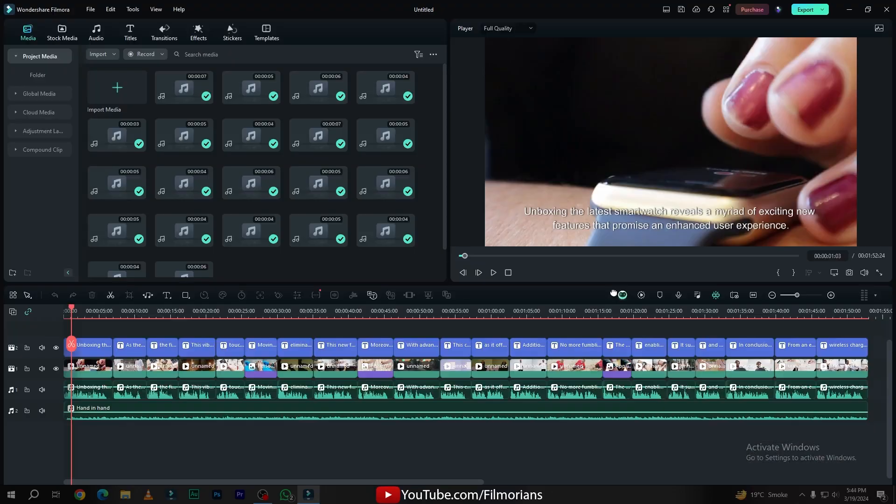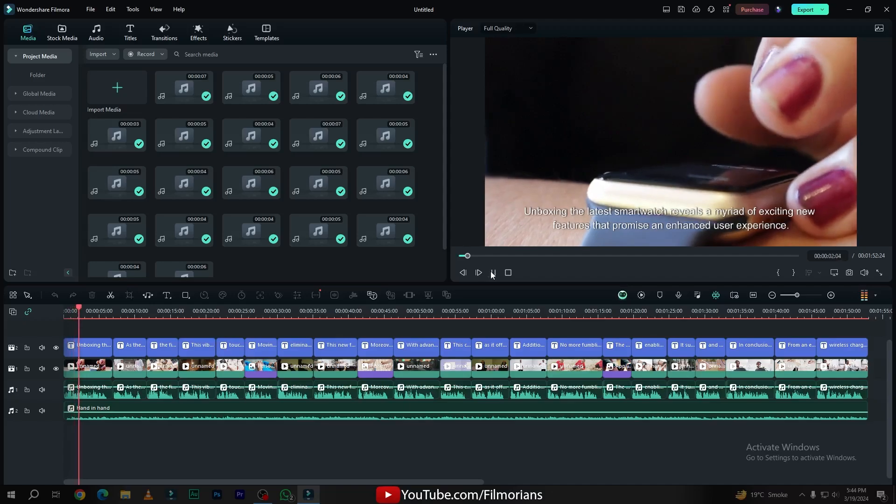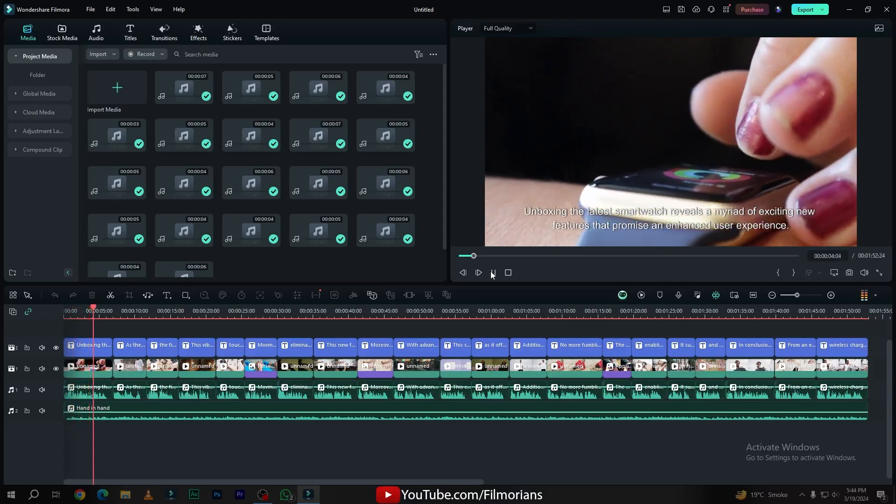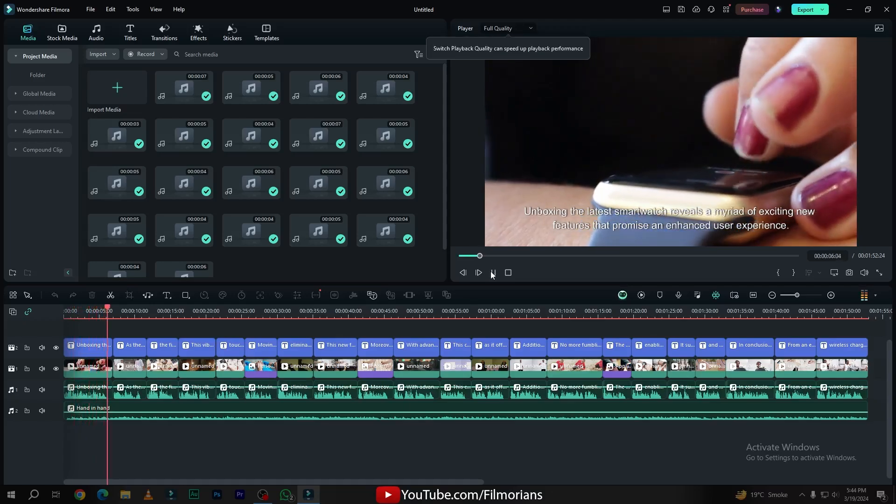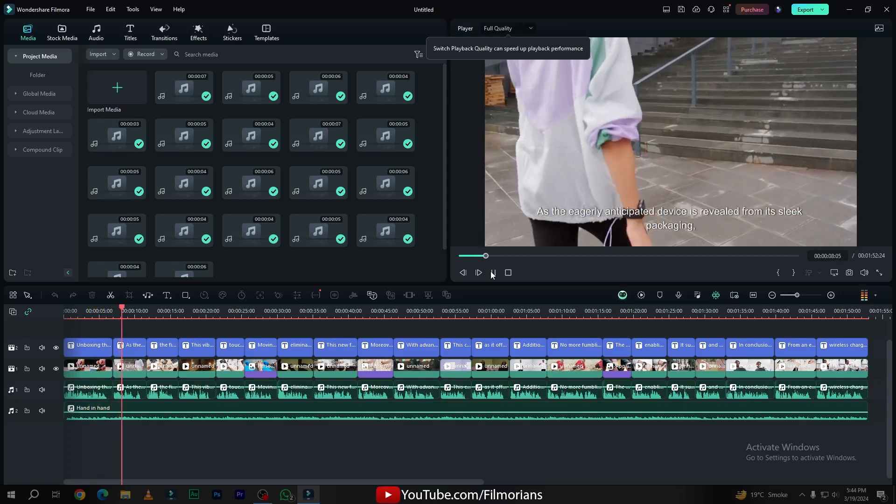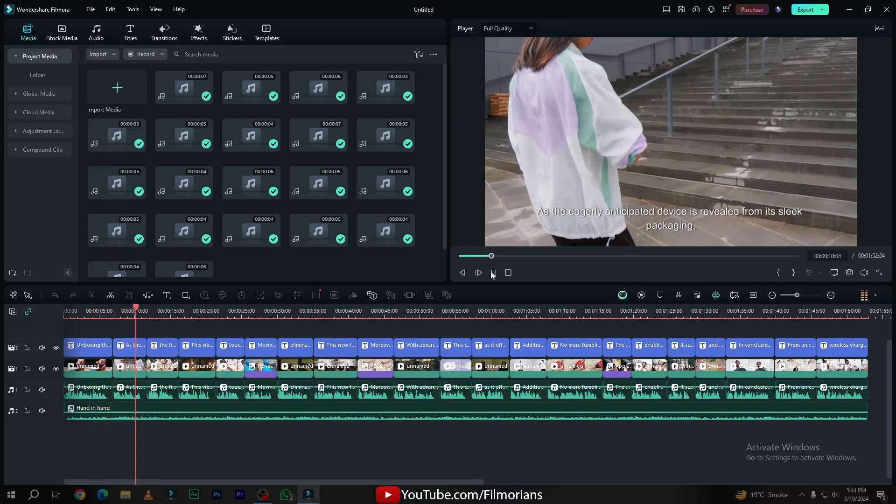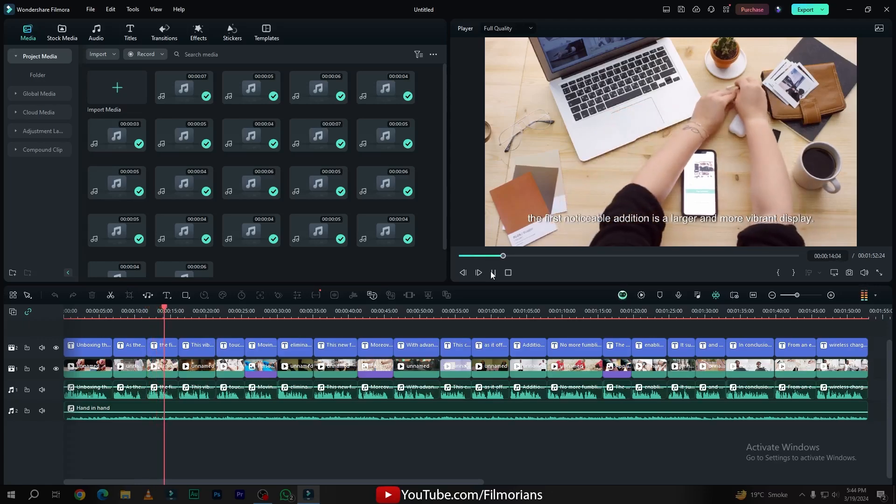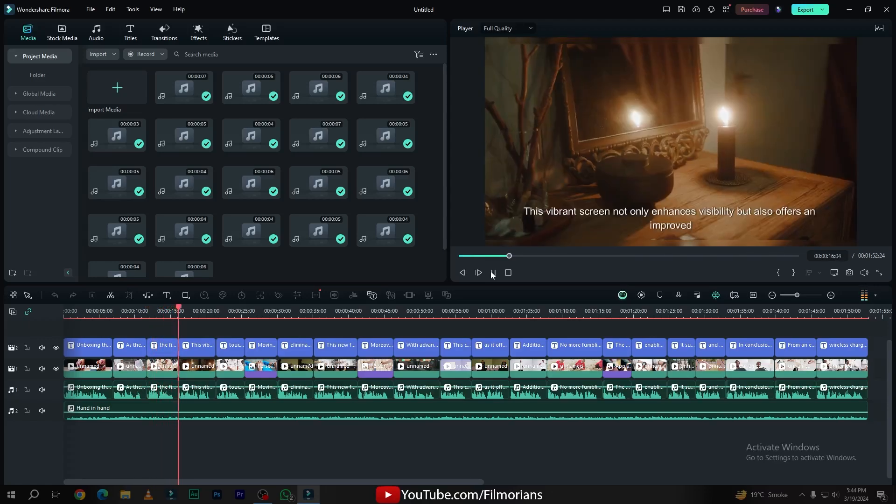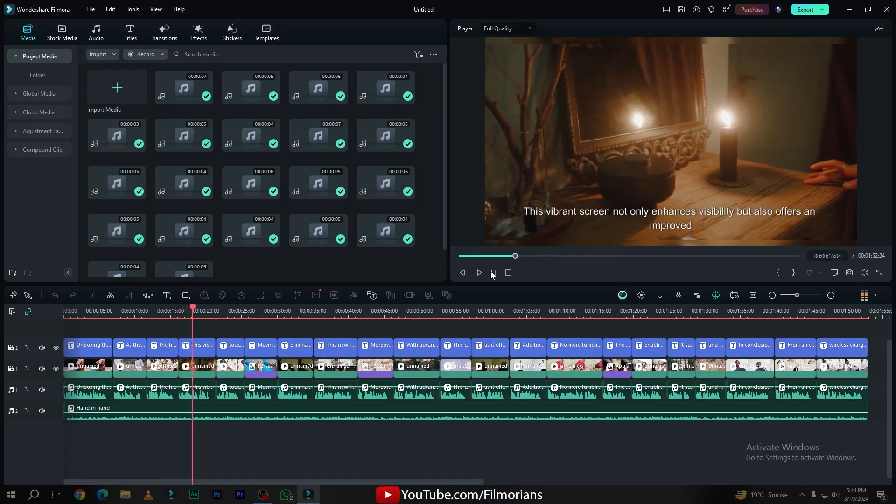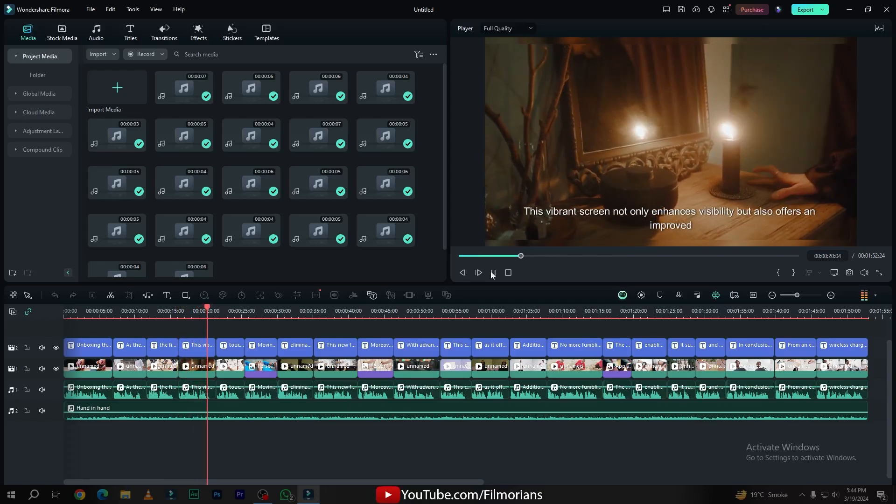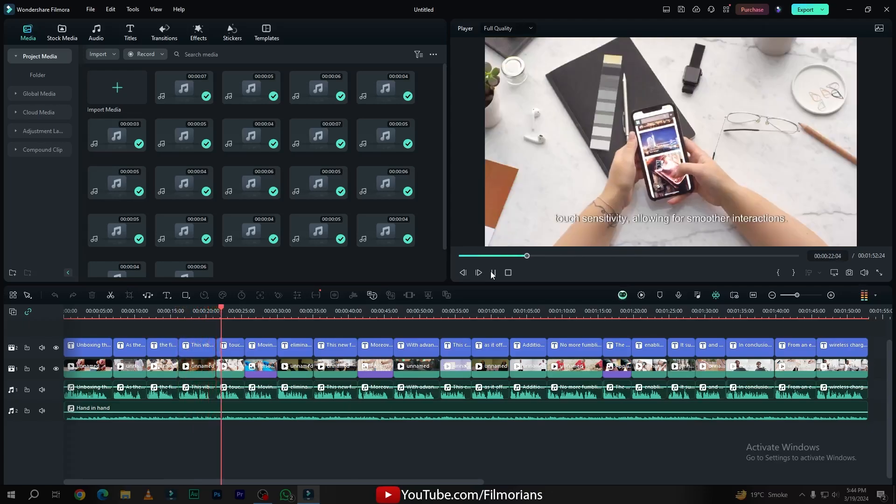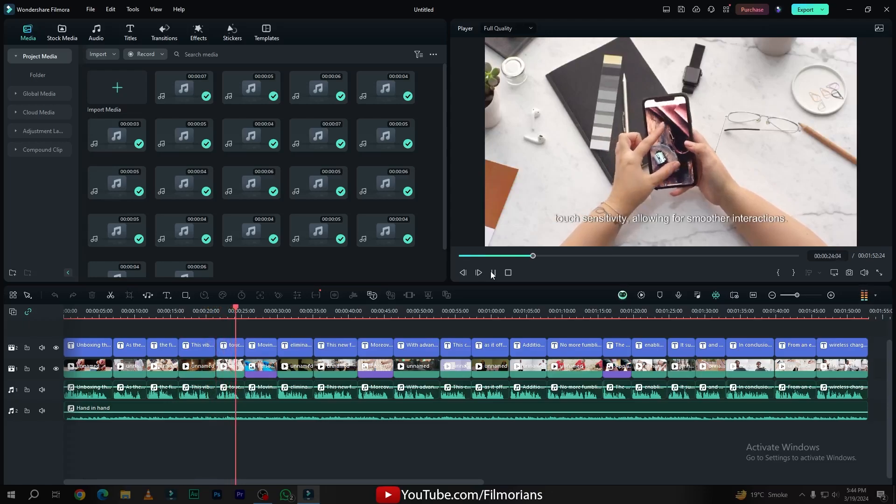After taking some time, Filmora has generated our video. So let's preview the video: 'Smartwatch reveals a myriad of exciting new features that promise an enhanced user experience. As the eagerly anticipated device is revealed from its sleek packaging, the first noticeable addition is a larger and more vibrant display. This vibrant screen not only enhances visibility but also offers improved touch sensitivity, allowing for smoother interactions.'